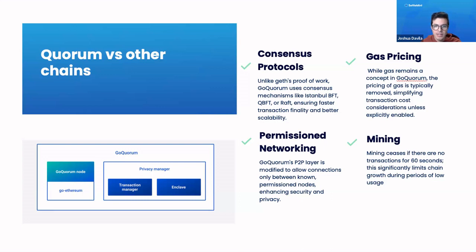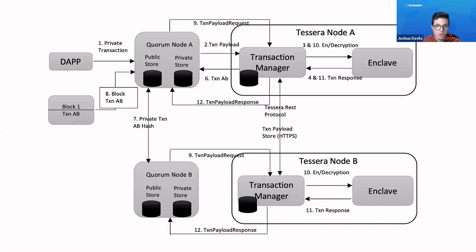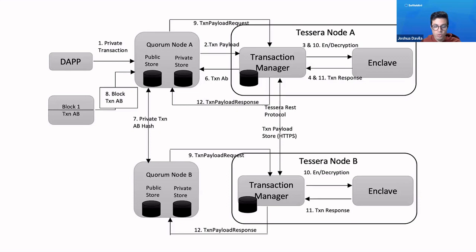It has a bunch of different features built inside of it. We can see here that in this diagram of the architecture it has what's called Tessera, which is its privacy layer that's built into Quorum. So you can have private transactions, even having with a public store of data, so you can get a bit of the best of both worlds.